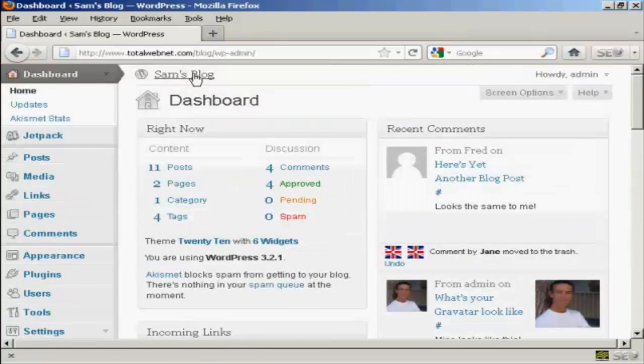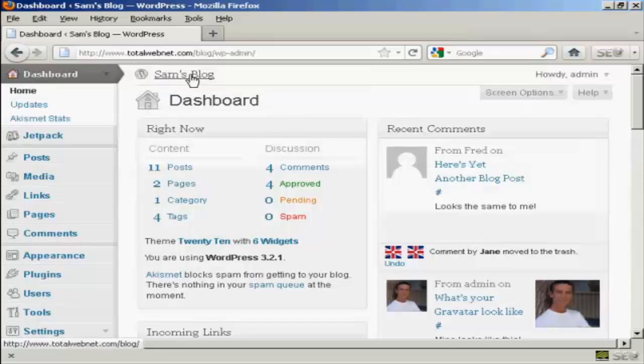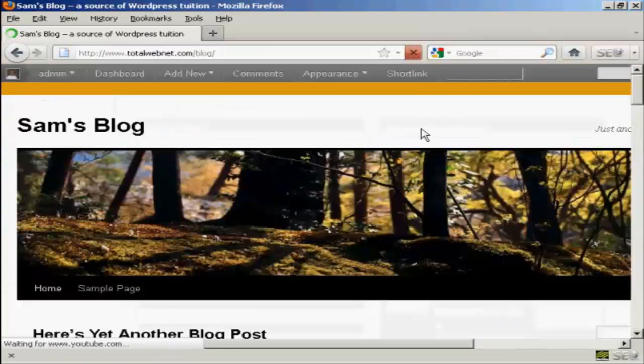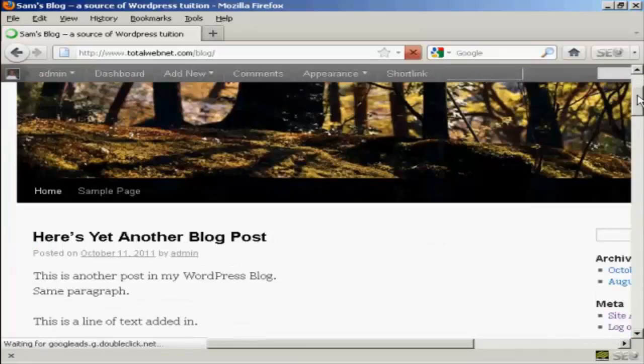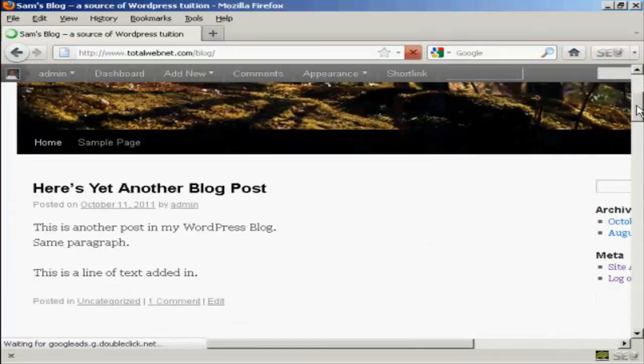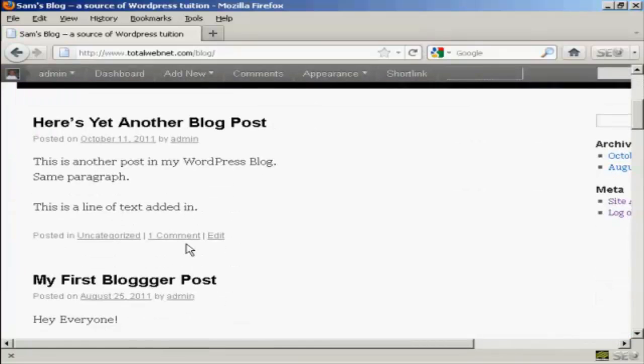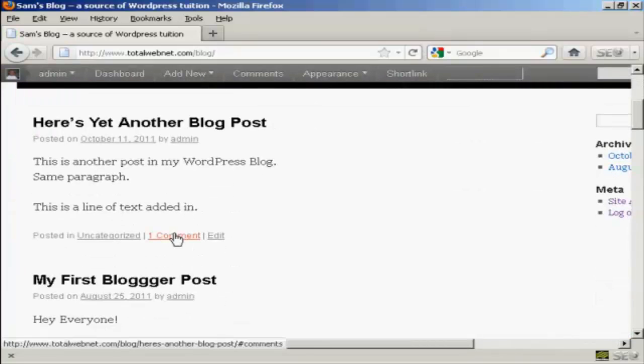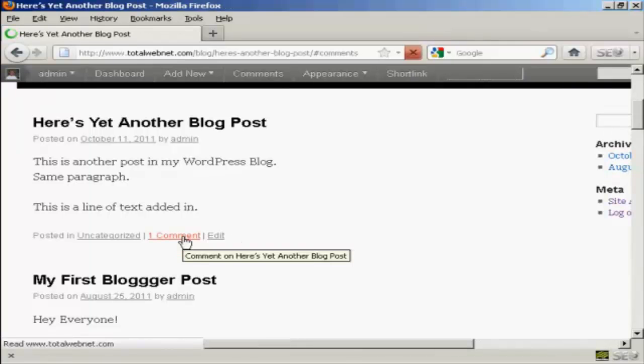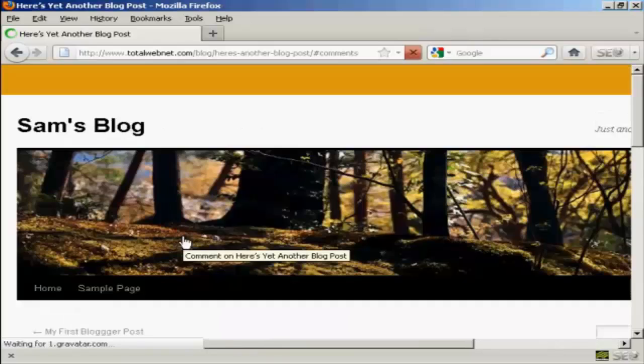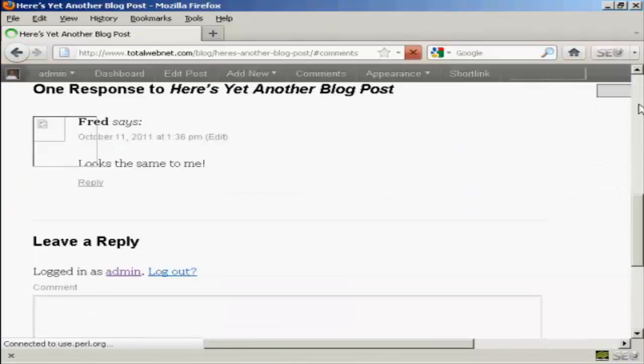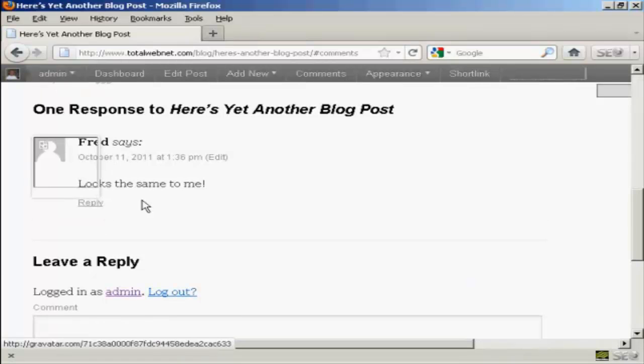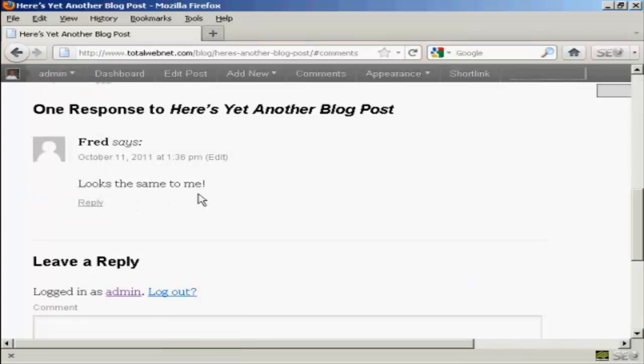If I actually go to the blog page itself we can see here we now have one comment that's been approved. I click on that and there we are, here's the comment from Fred.